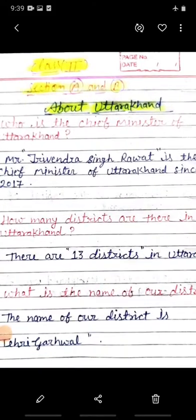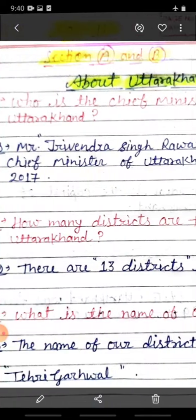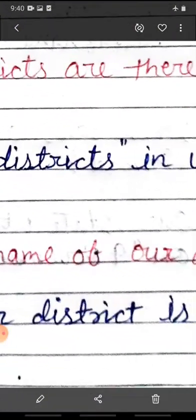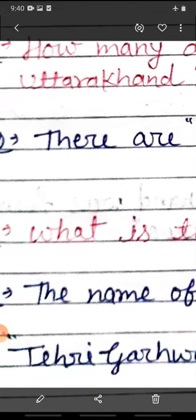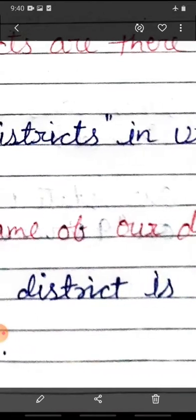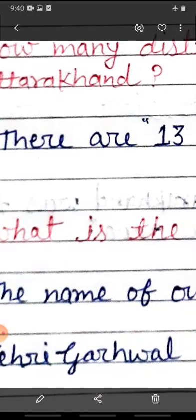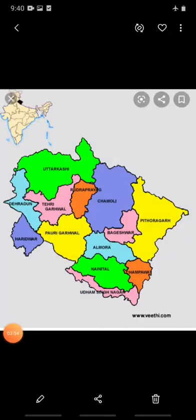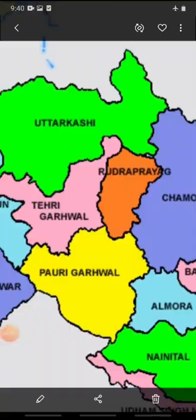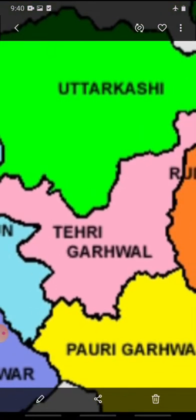Next question is: what is the name of our district? Ab in 13 zilon mein se, jaise maine aapko bataya, 13 districts mein se hum kis district mein rehte hain? The name of our district is Tehri Garhwal. Bachchon, hamaara jo district ka naam hai, zile ka naam hai, wo hai Tehri Garhwal. Hum yahan rehte hain - Tehri Garhwal.